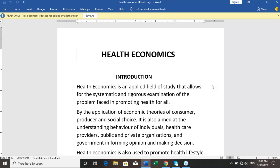Good morning everyone. This morning we are going to discuss economics once again. Health economics is an applied field of study that allows for the systematic and rigorous examination of problems faced in promoting health.